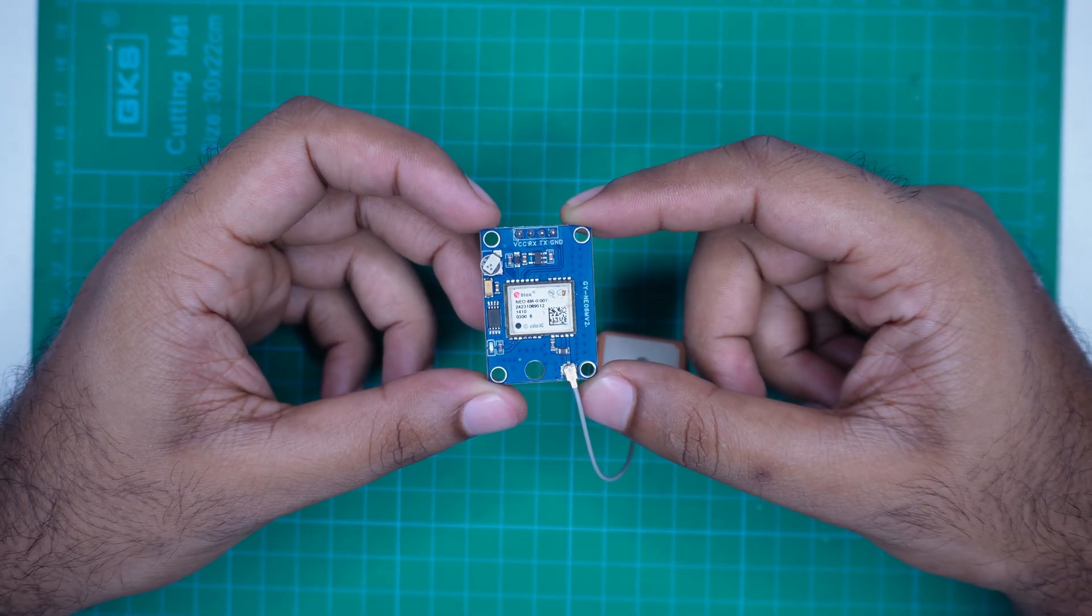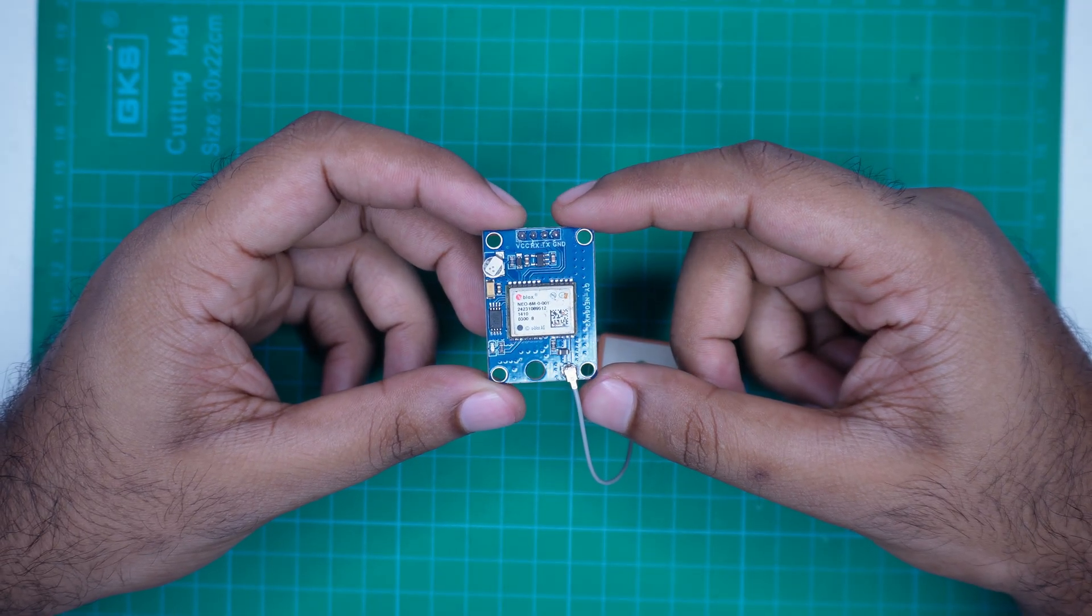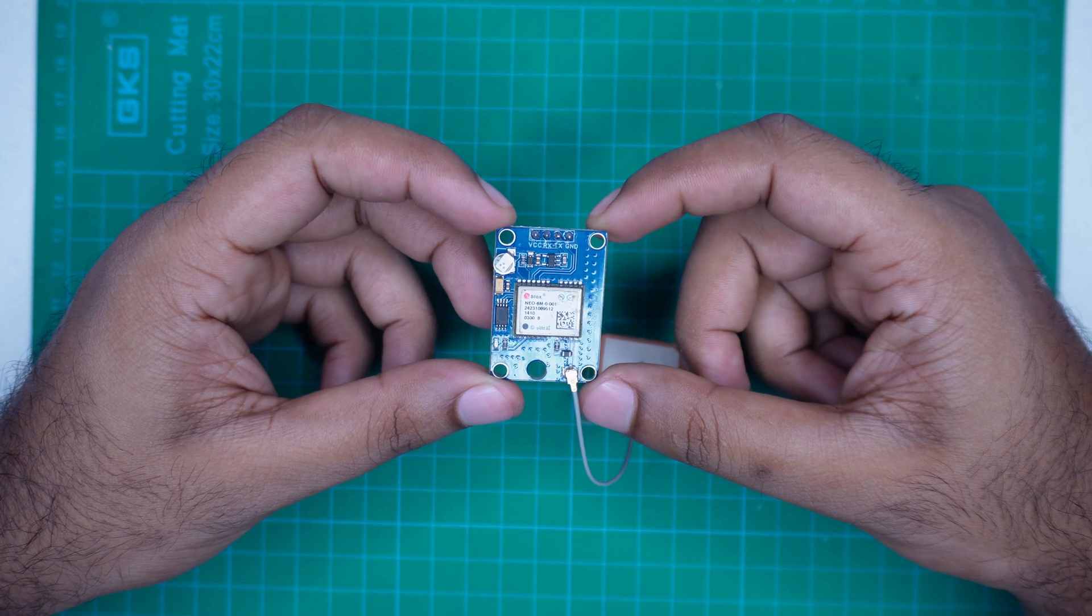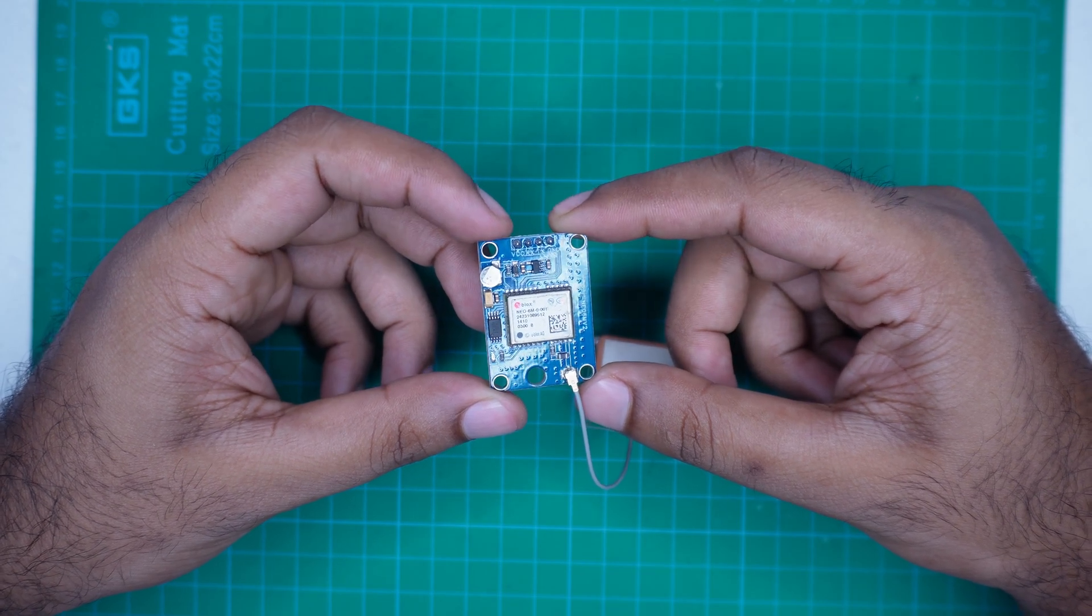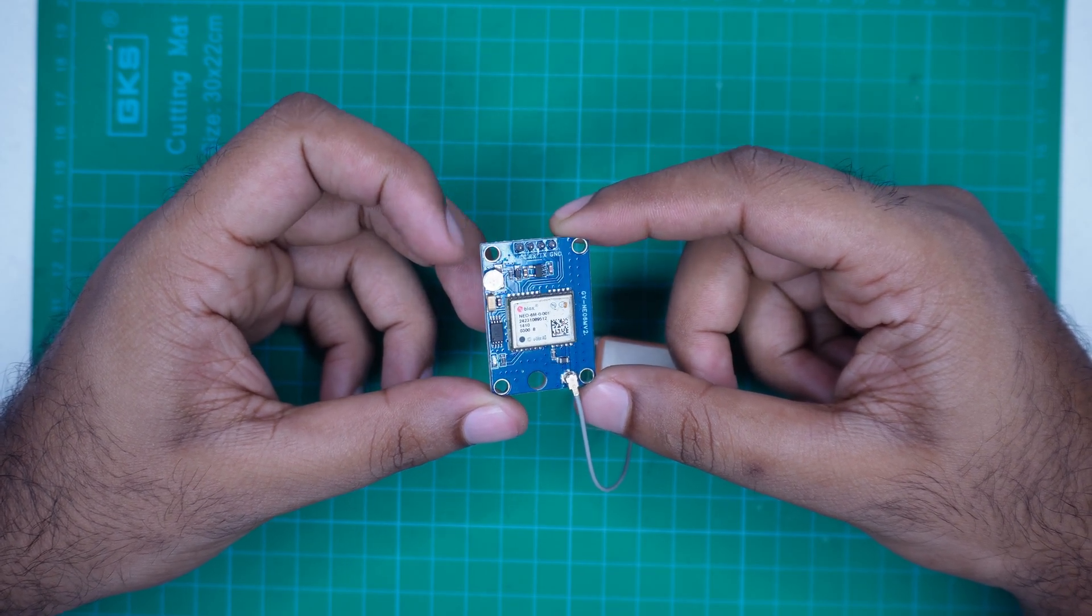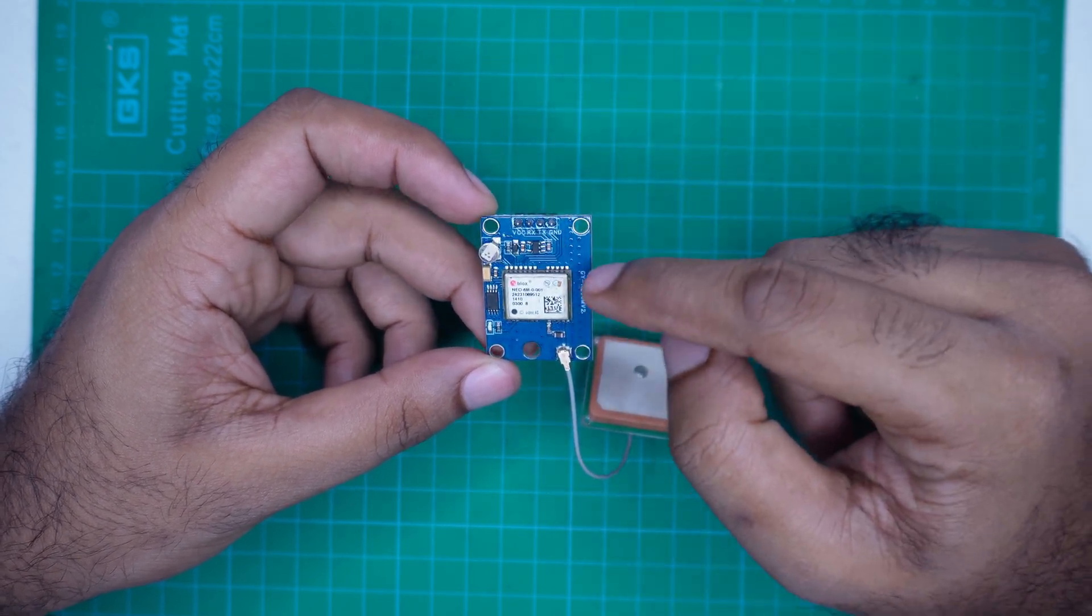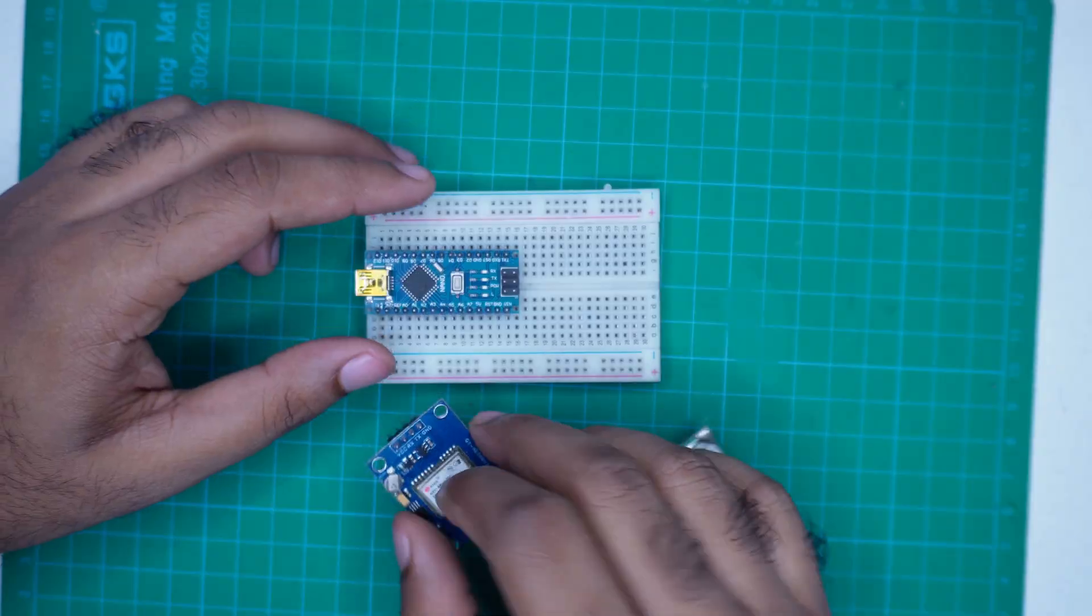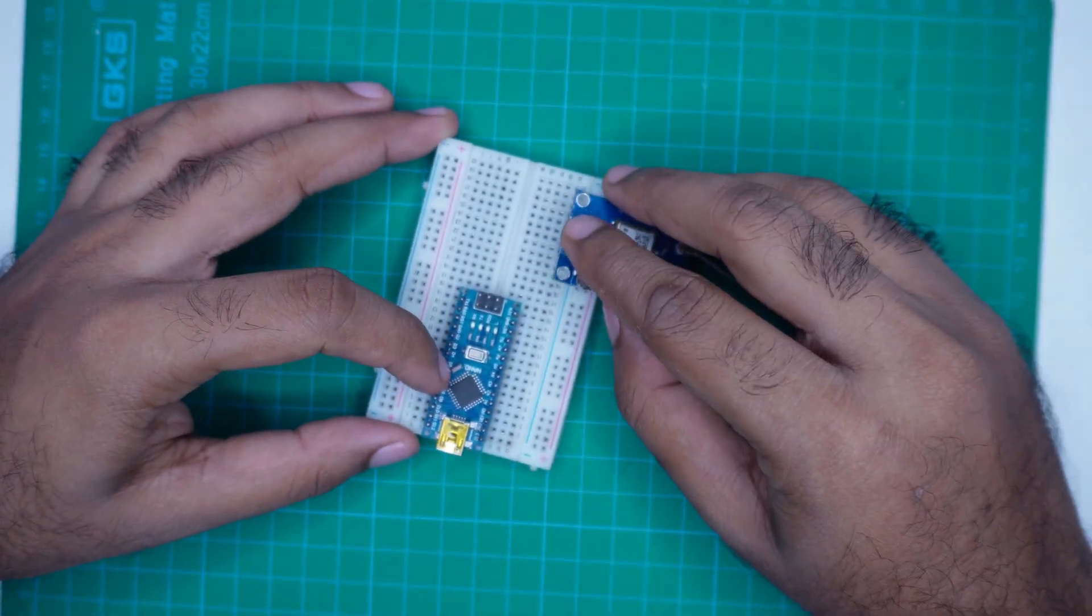I will share a detailed article about this module. You will find the link in the description. Reading that article will give you a deeper understanding of how GPS works. Now let's move on to the wiring.